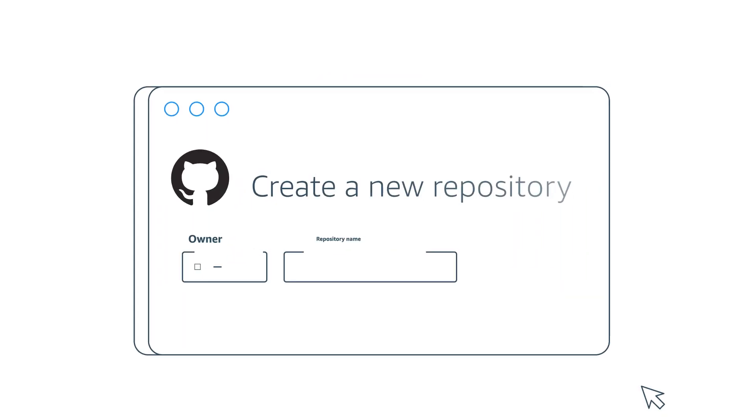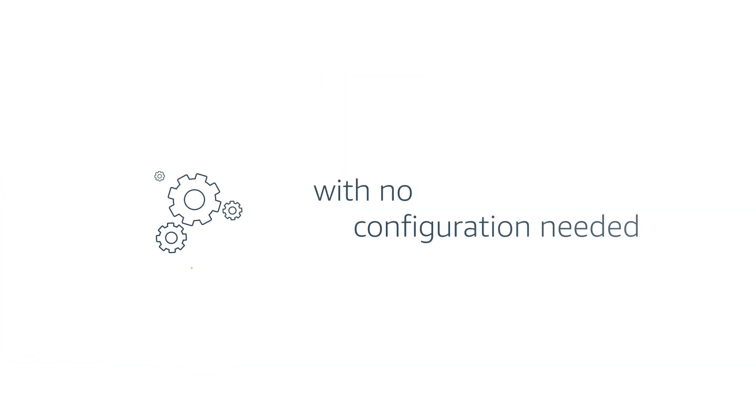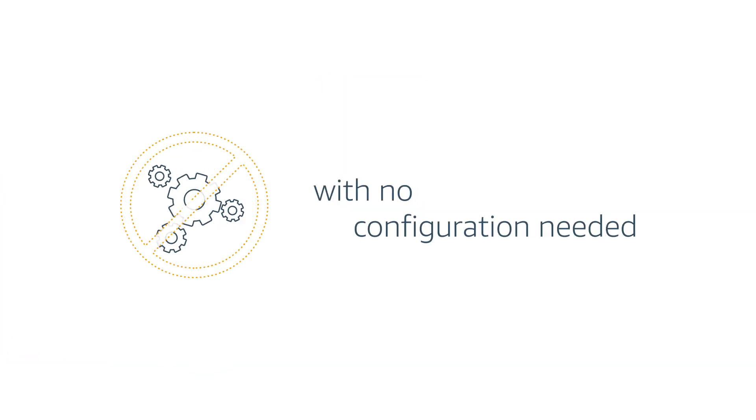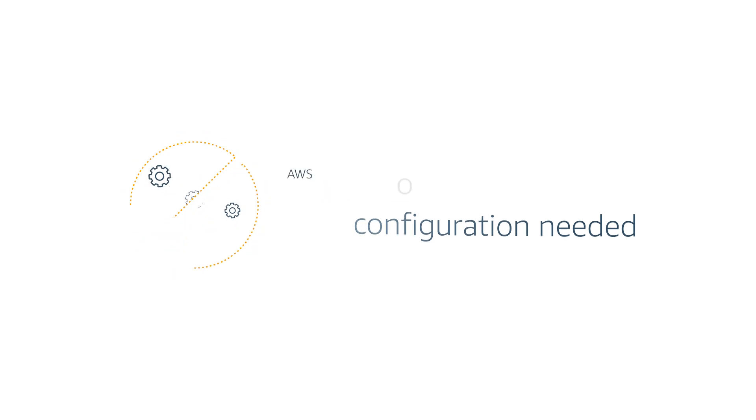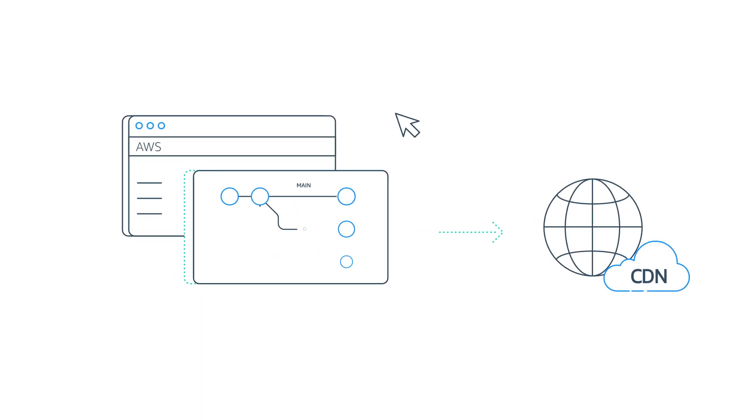You can deploy any web app by simply connecting a git repository with no configuration needed. Amplify will automatically build and host your site on our global CDN.